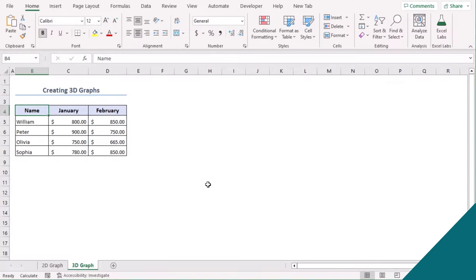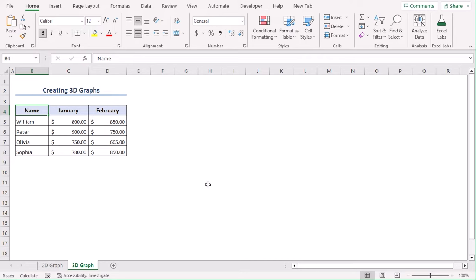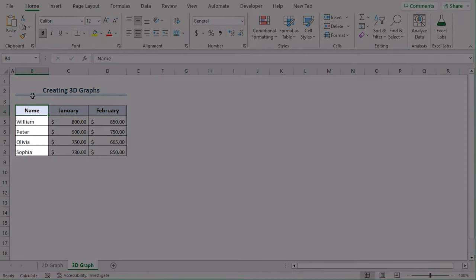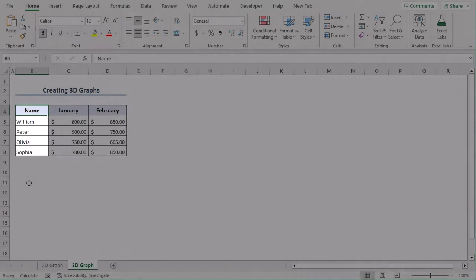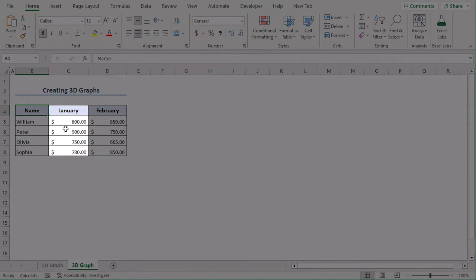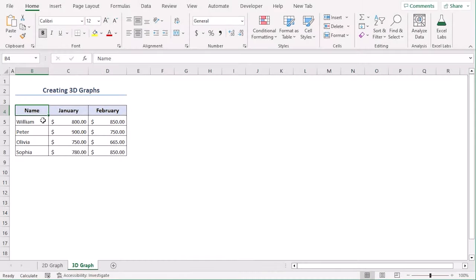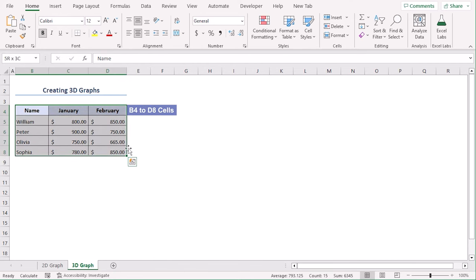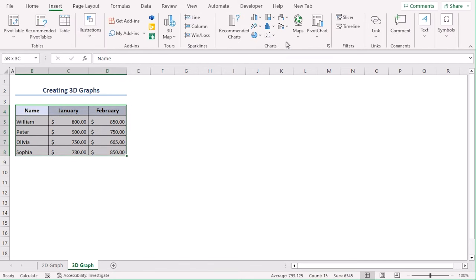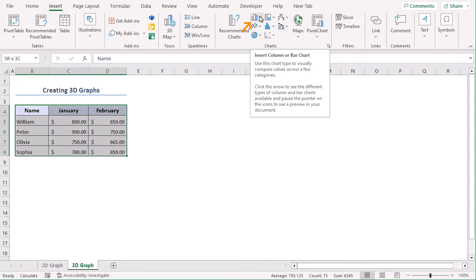In this method, we will insert 3D graphs in Excel with multiple columns. Here we have sales amount for 4 employees for the month of January and February. Select B4 to D8. Go to insert tab and from the charts group, select column or bar chart.